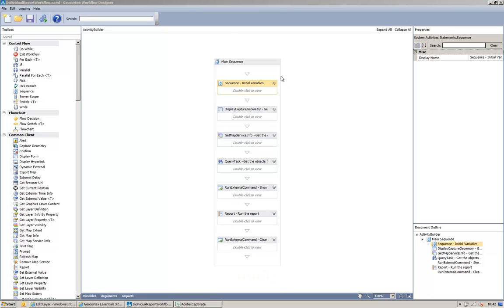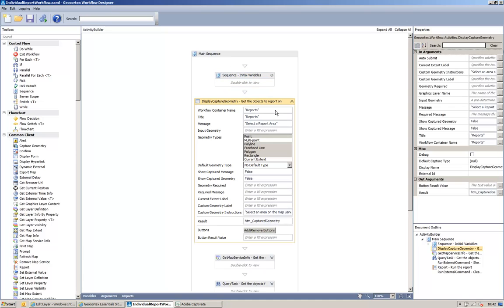The next step is to display a captured geometry. This is an activity where the user is prompted to capture a geometry on the map. And you can see that I've set the workflow container to be reports,